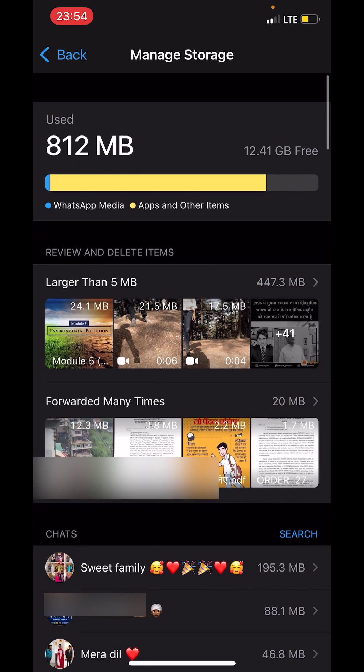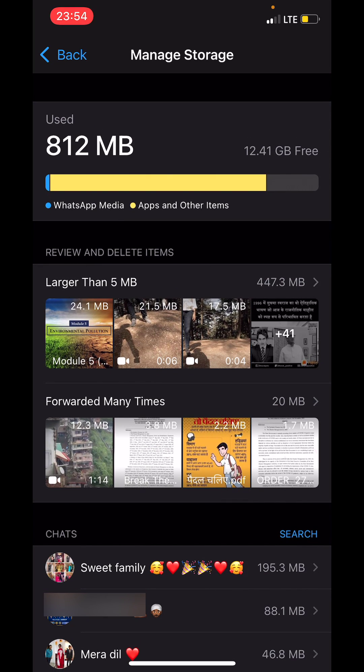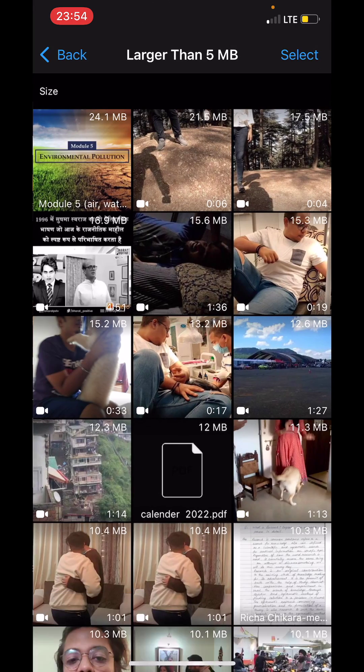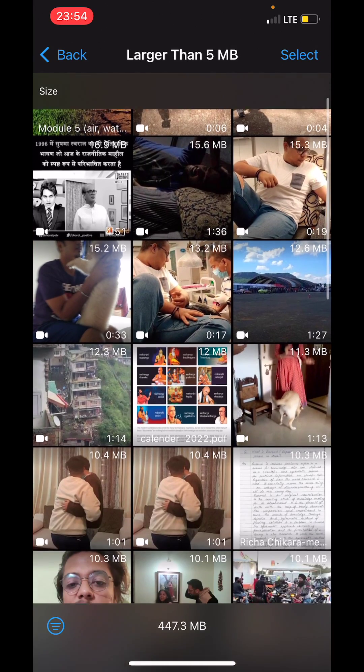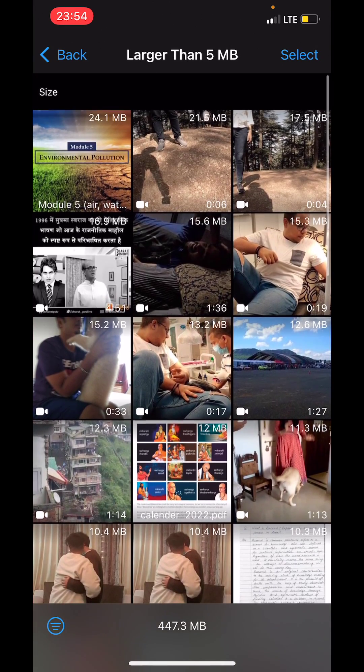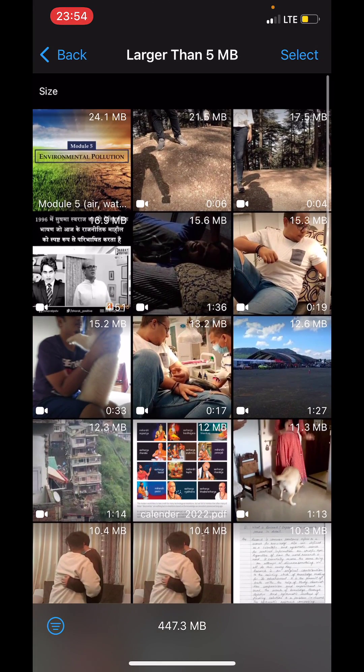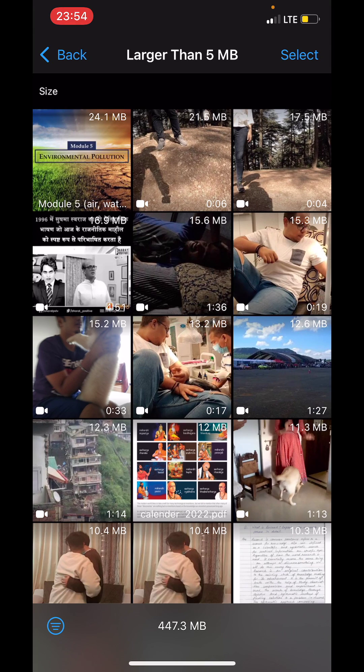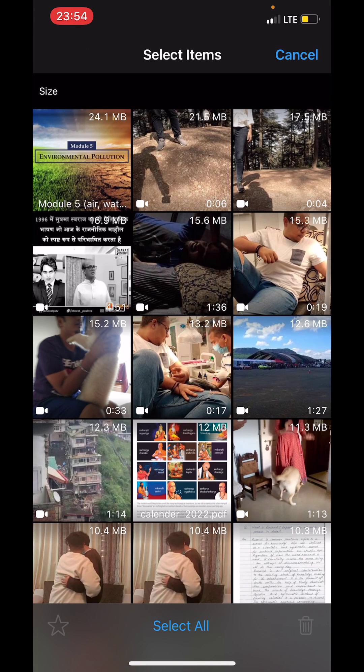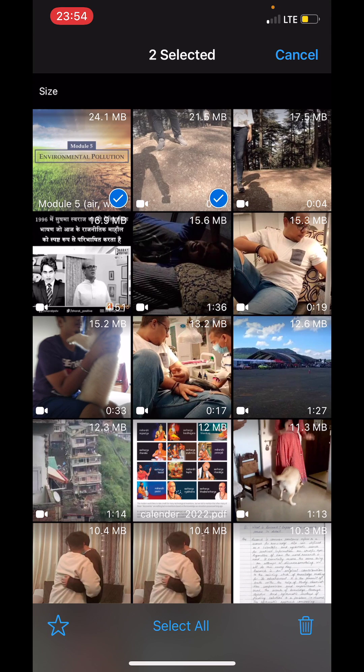If I go to the Larger Than 5 MB section, I can see all the files that are larger than 5 MB and eating up a lot of space. I can select certain files that I don't want anymore.